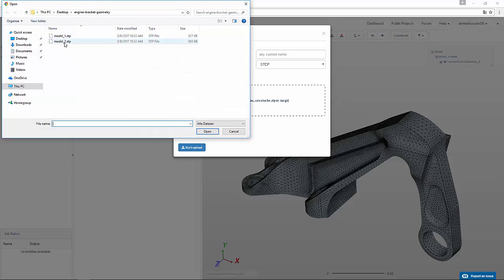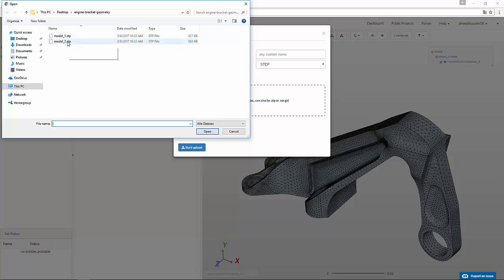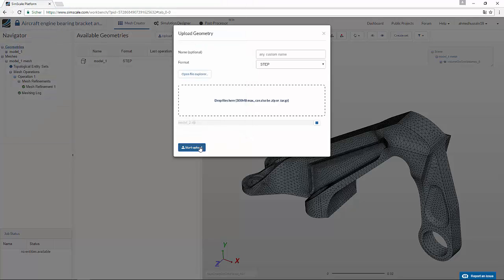For example, in this case we have already analyzed model_one and now we want to analyze model_two. You just click open and start upload. It will take just a minute to upload this model to the same project.